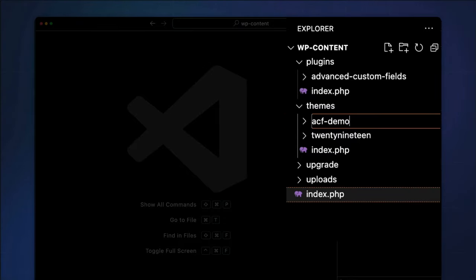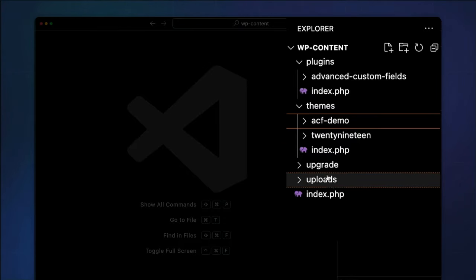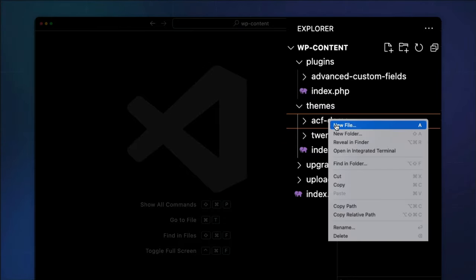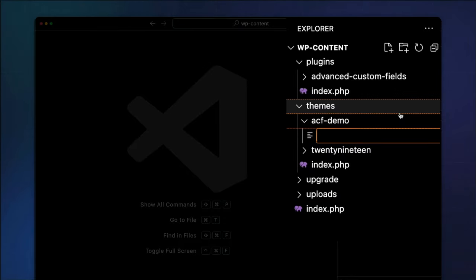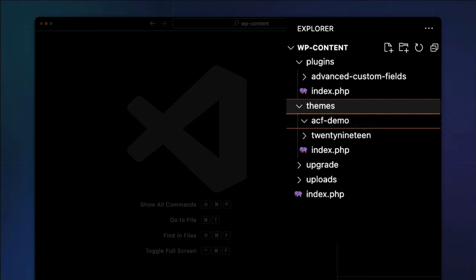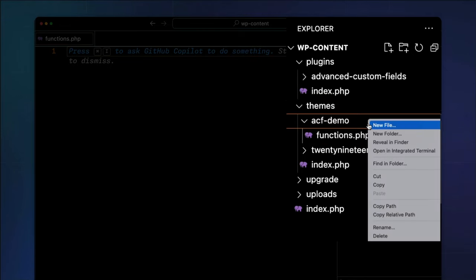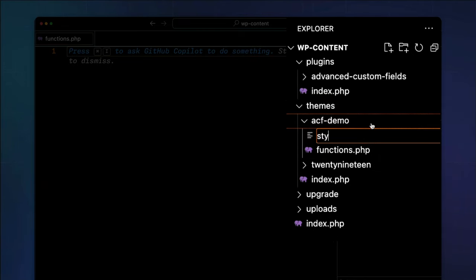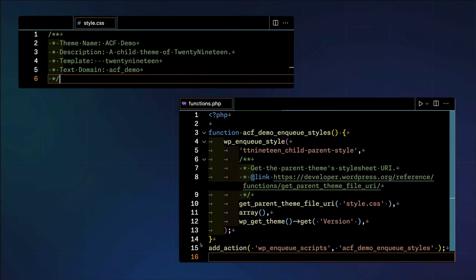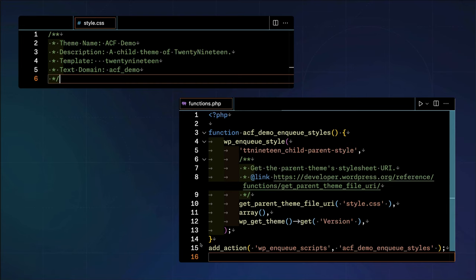We'll start by creating a new directory in our themes folder called ACF demo. Inside this new ACF demo child theme, we'll place two files, a functions.php and a style.css.